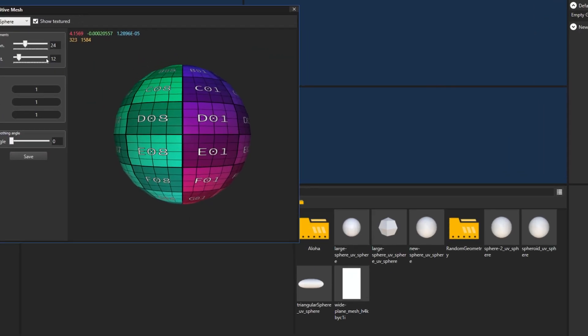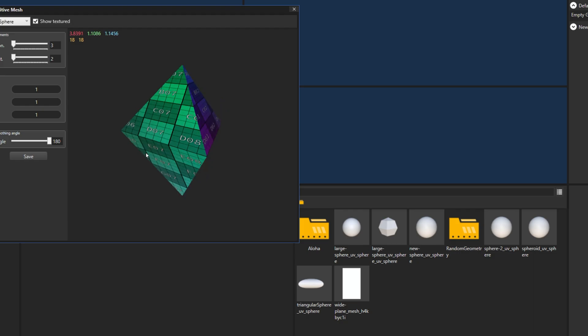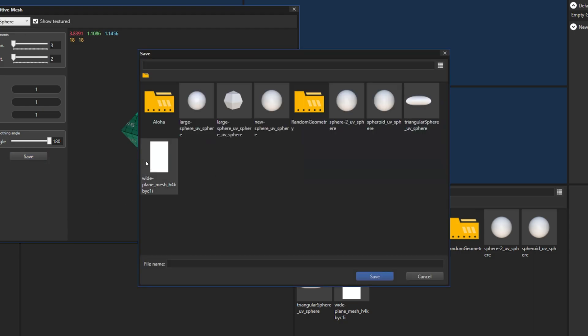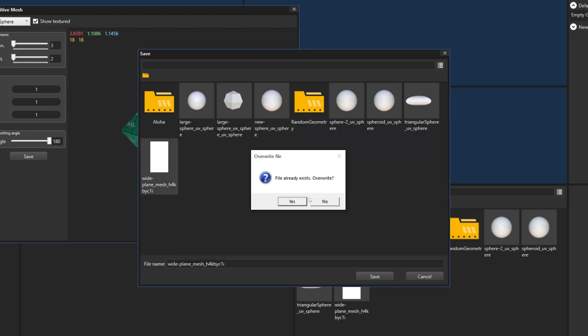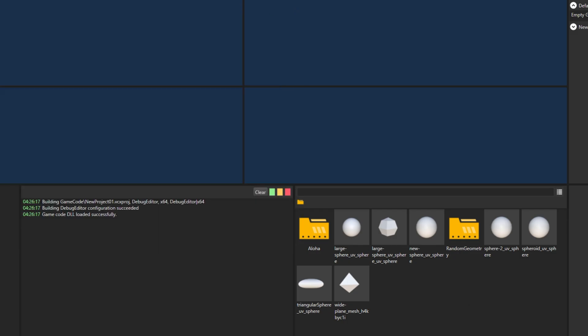Now if we choose to overwrite a file, it will be replaced with a new geometry. As you can see here, the plane that we had before was replaced with this pyramid shape.